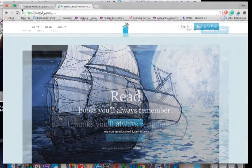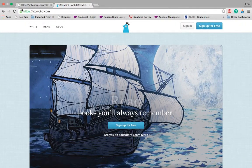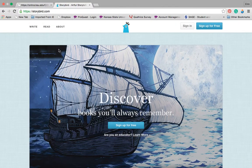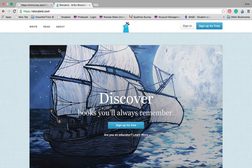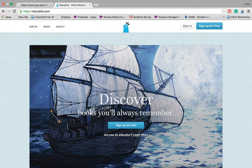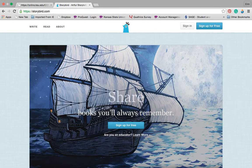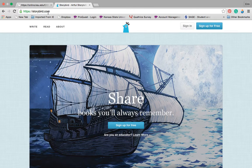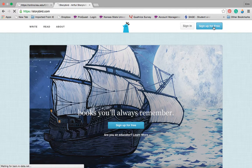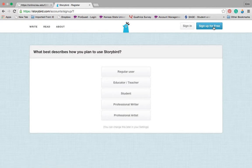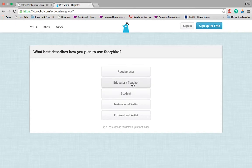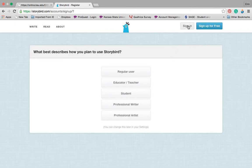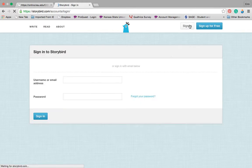I'm going to be showing you how to use the storybird.com website. When you reach the homepage of storybird.com, I just went to sign up for free.